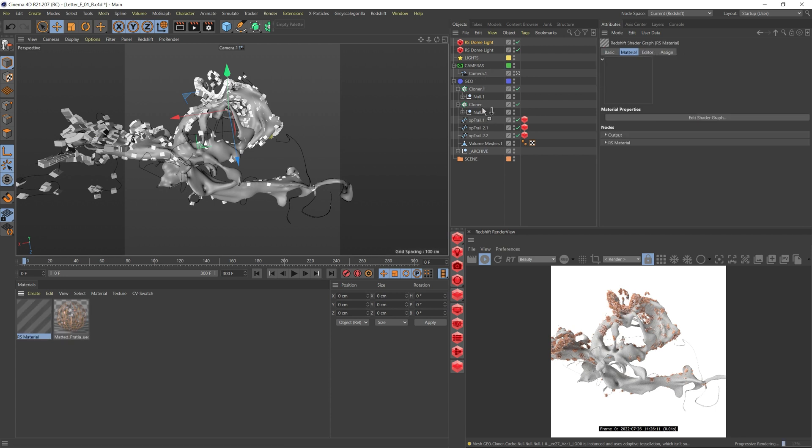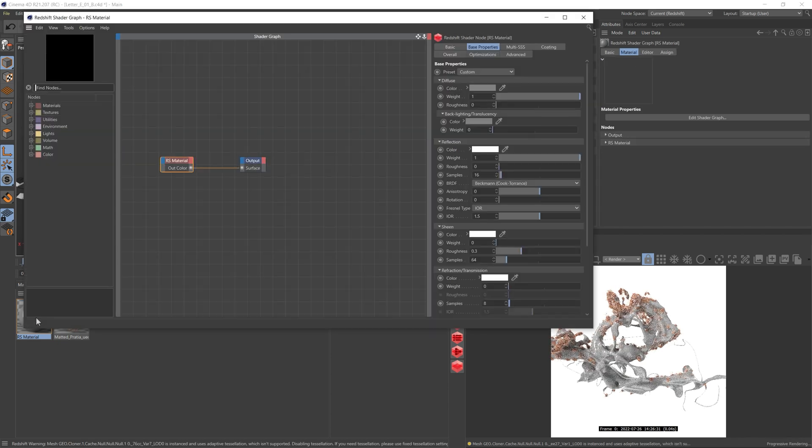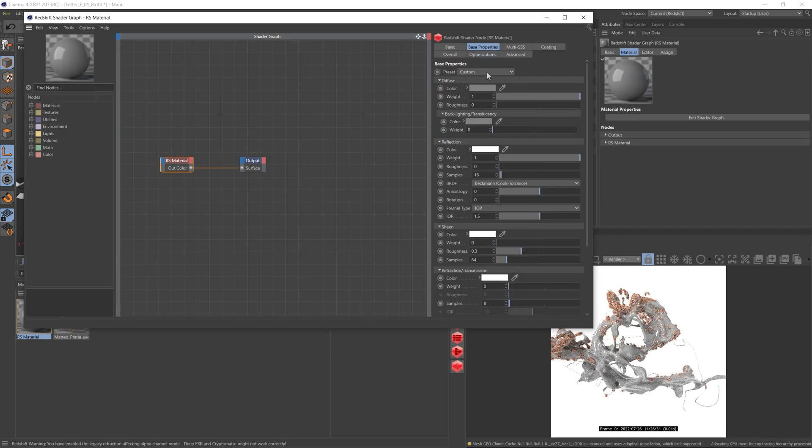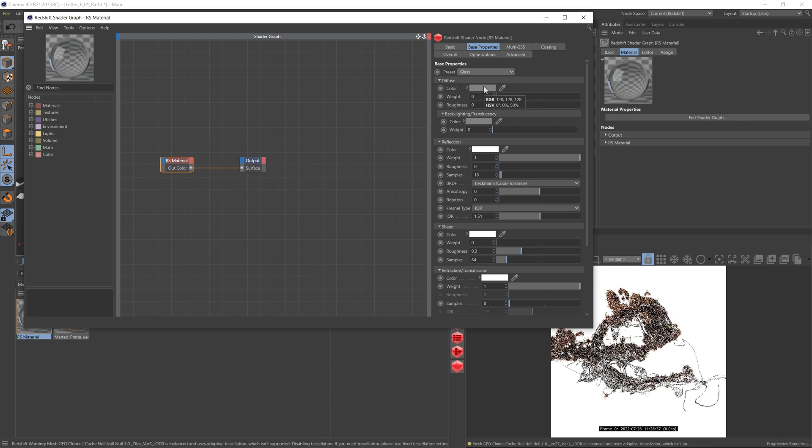For the first material, I wanted to be glass. Once I added it to the volume mesher, we can go in and adjust a few settings. We'll start with the preset, and I'm just going to change a few things. For example, I find it to be very reflective.